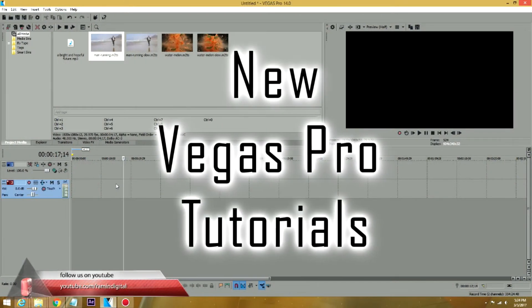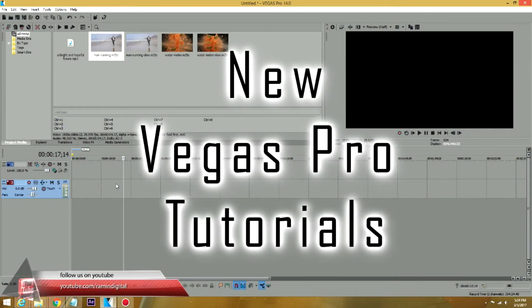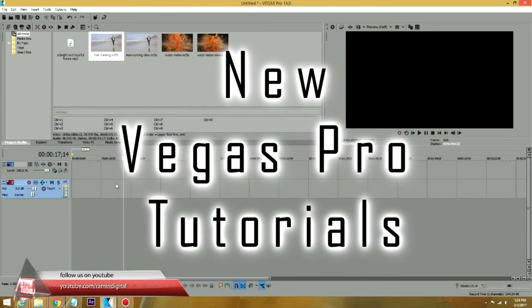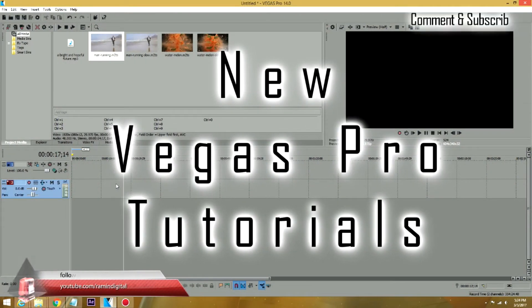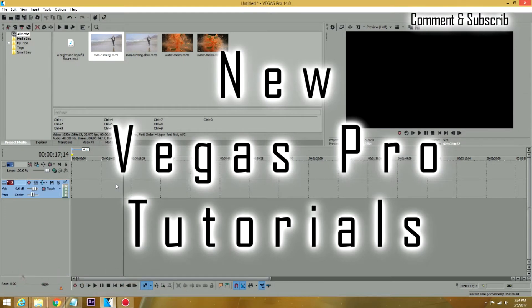This is Ramin with RaminDigital on YouTube and RaminDigital.com. I have a new Vegas Pro tutorial for all of our subscribers.